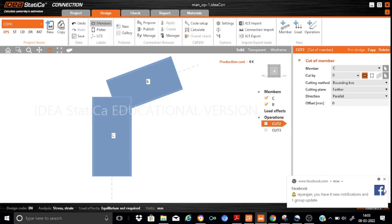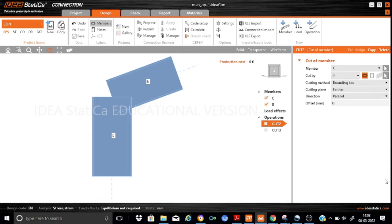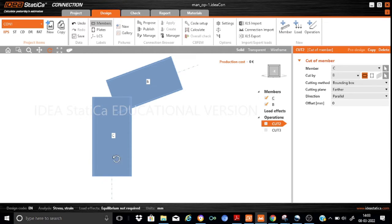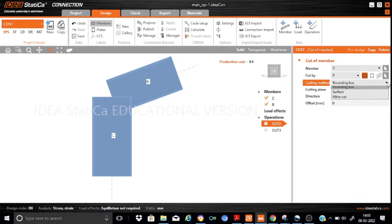Let me first explain the cut command. I applied two cut commands: cut 2 and cut 3. In cut 2, this member is the member on which the cut is applied. Please remember that if you want to apply any manufacturing operation efficiently you need to have a better understanding of the various parameters. I want to apply my cut command on column C, and it is to be cut by beam B. The cutting method is very important. There are many cutting methods available like the bounding box, surface, and mitre cut.